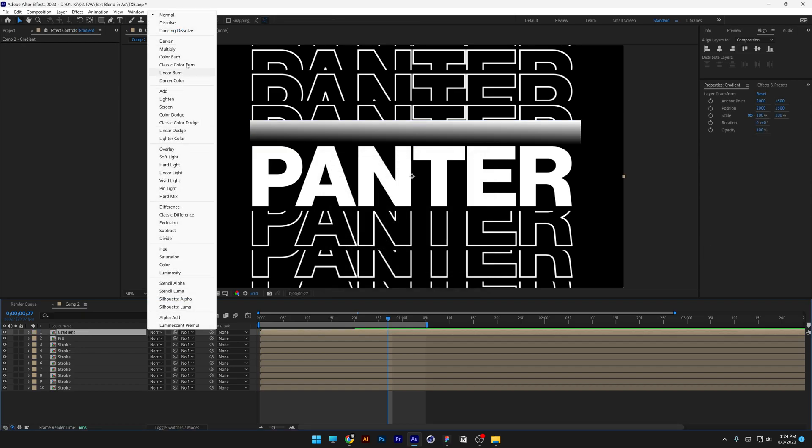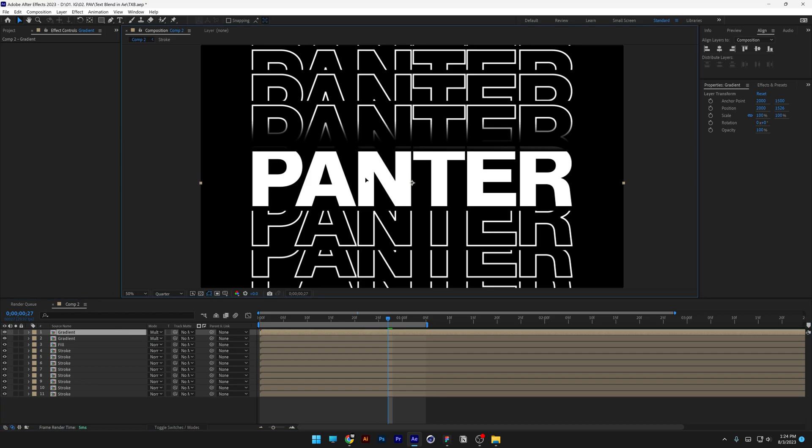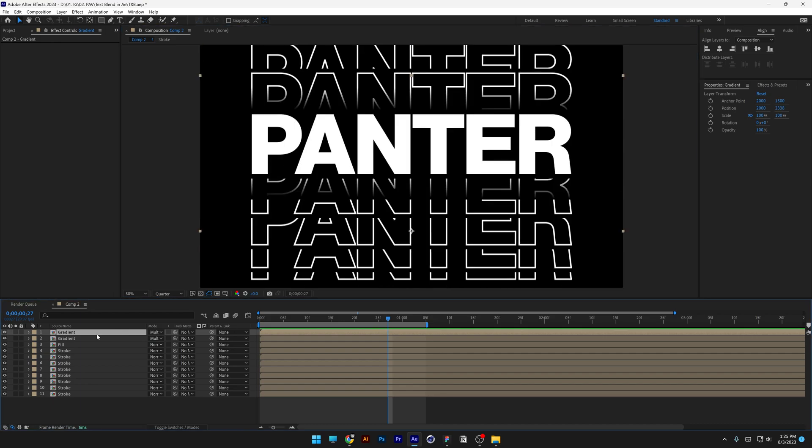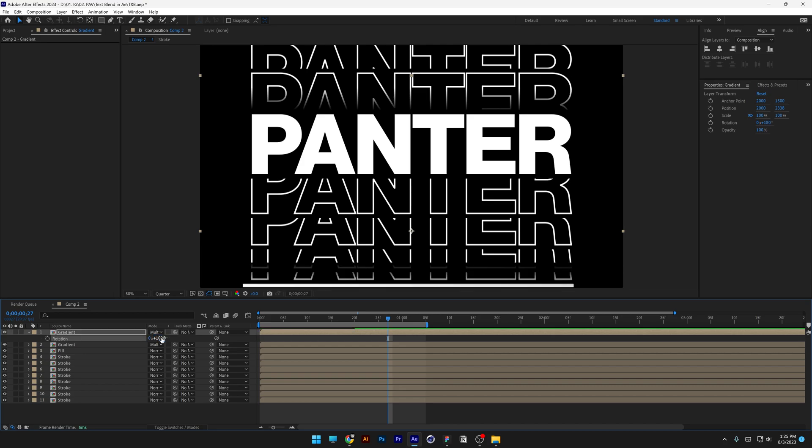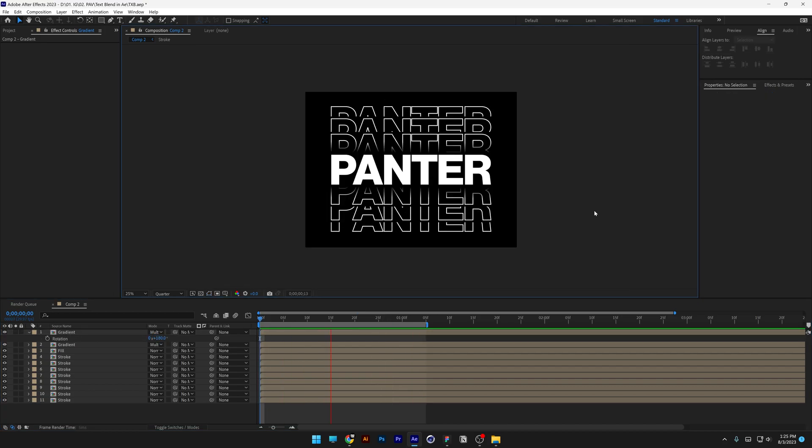Change the blend mode to multiply, and I'm going to duplicate this, drag it downwards. Now I'm going to press the letter R for rotate, type in 180 degrees and bring it up here. Beautiful.